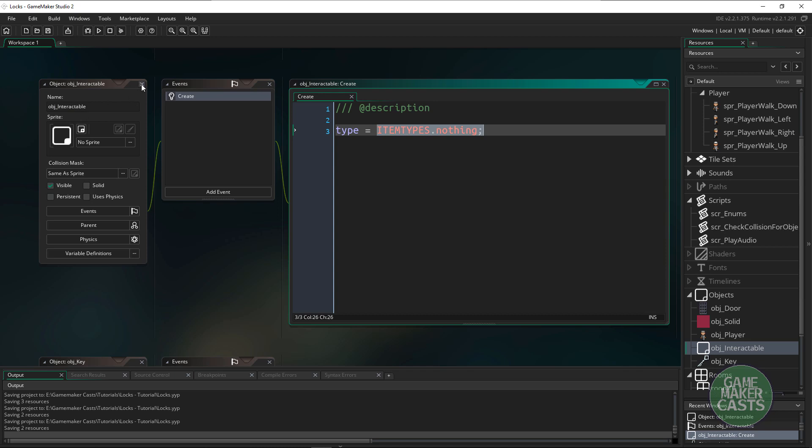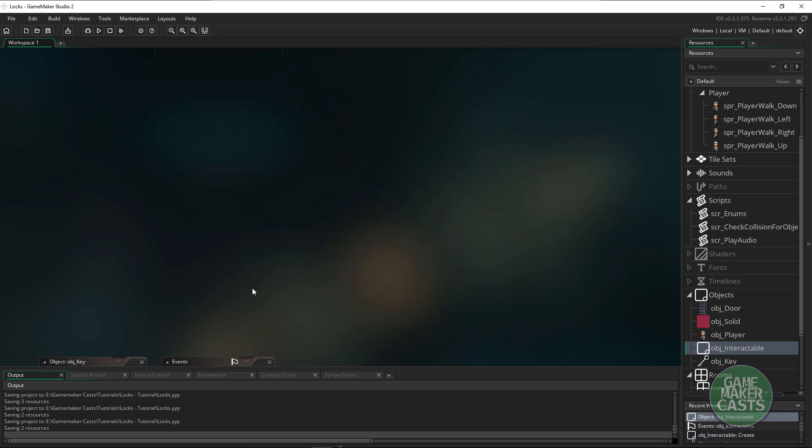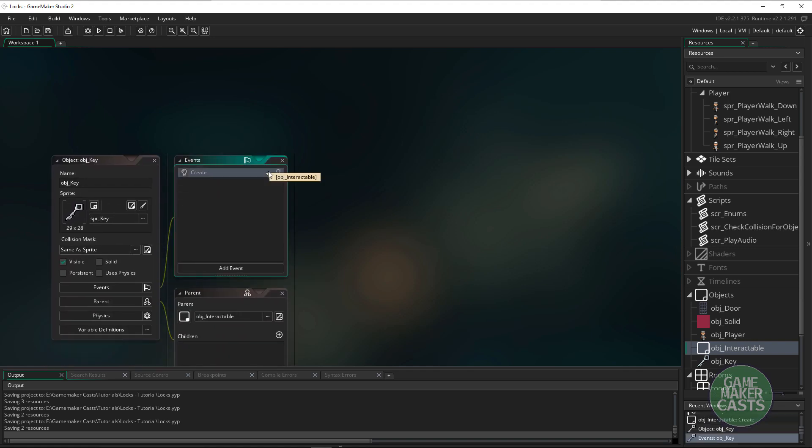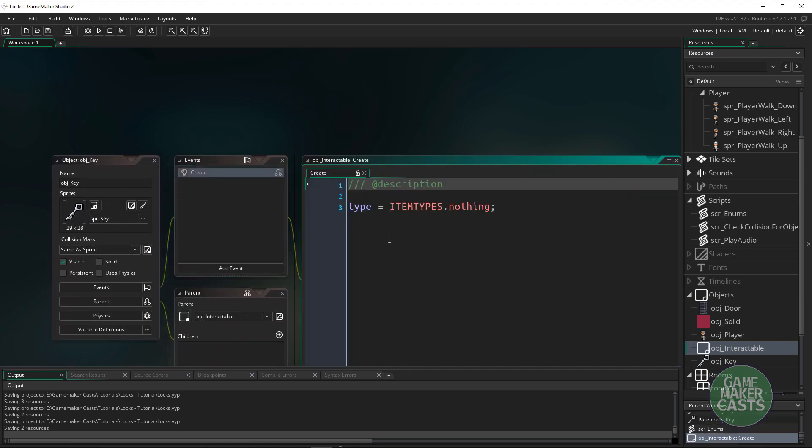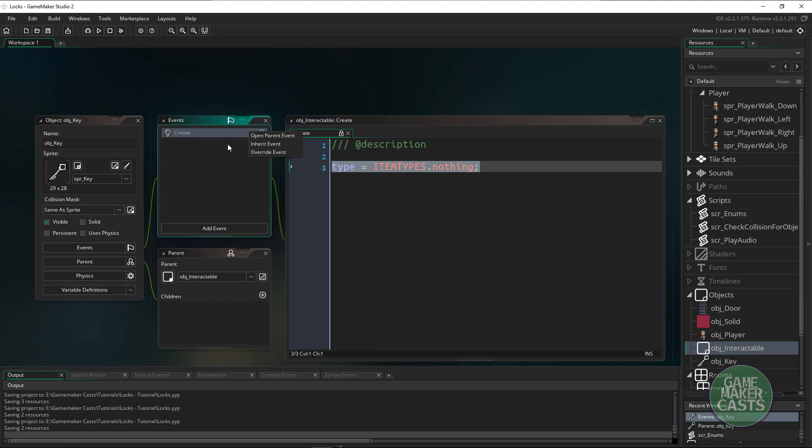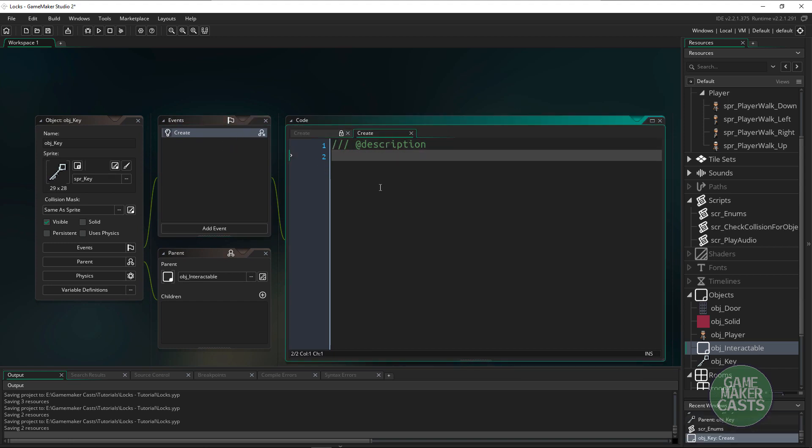The reason we're doing this is because if we take a look at the key you can see that right here the create event says item_types is nothing. What we want to do is right click and override this event.